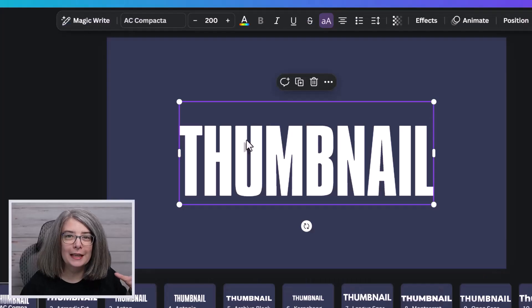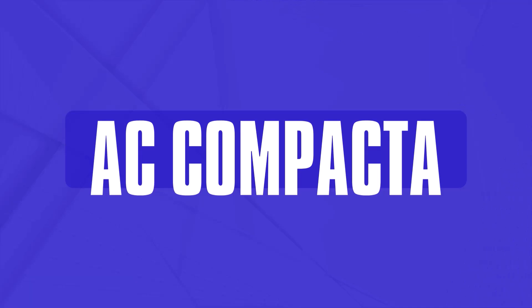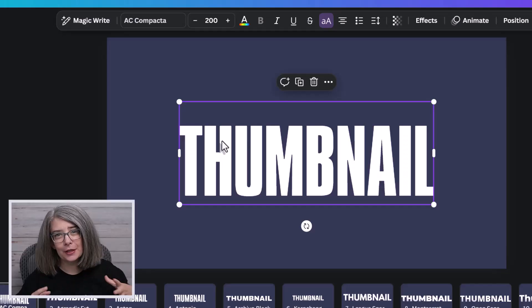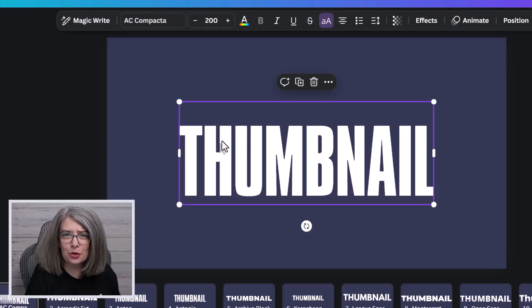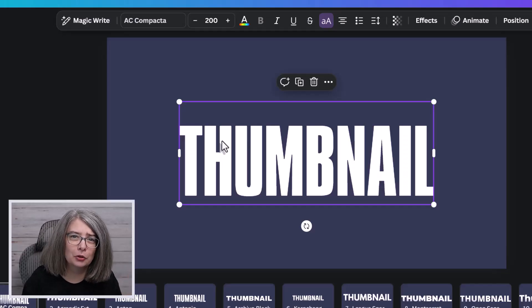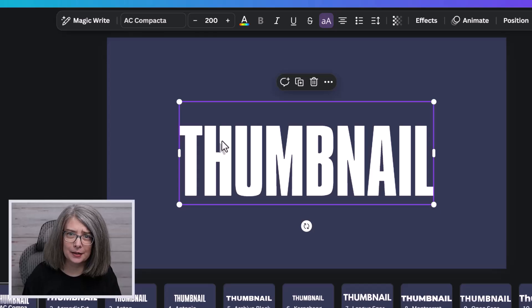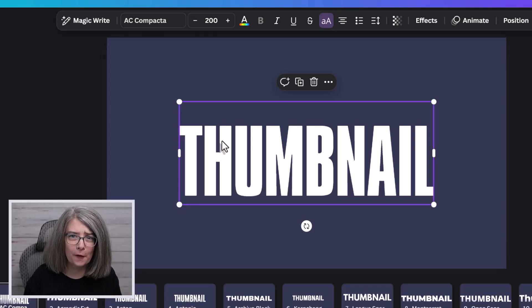Font number one is called AC Compacta. I found it the other day when I was scrolling around looking at different designs and I saw this font and thought this would be perfect for thumbnails.